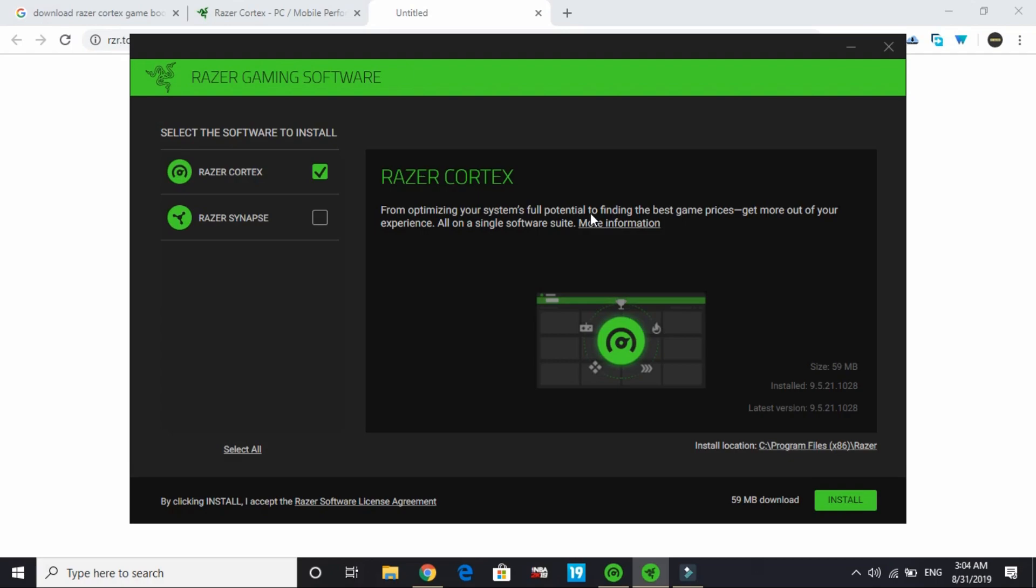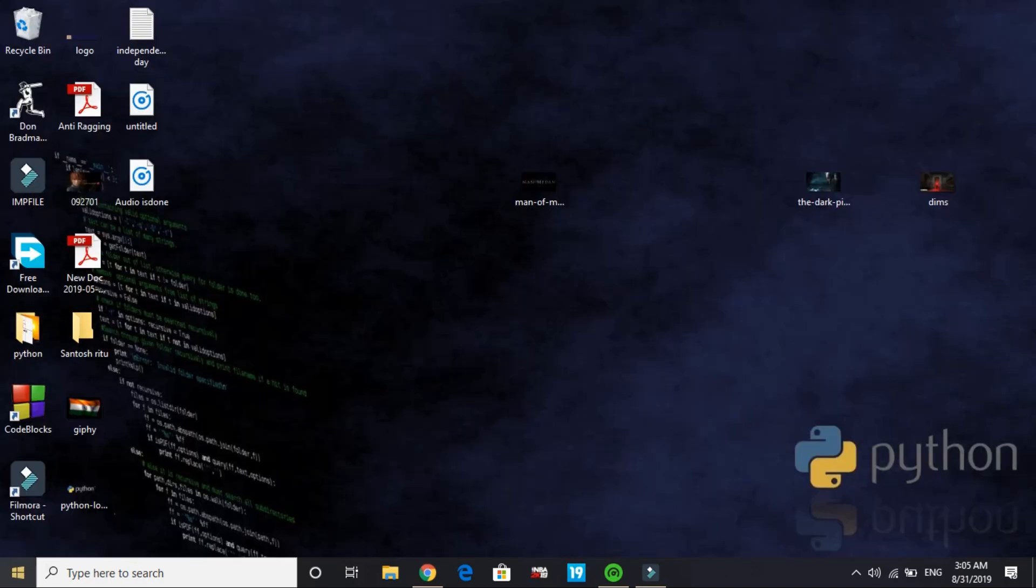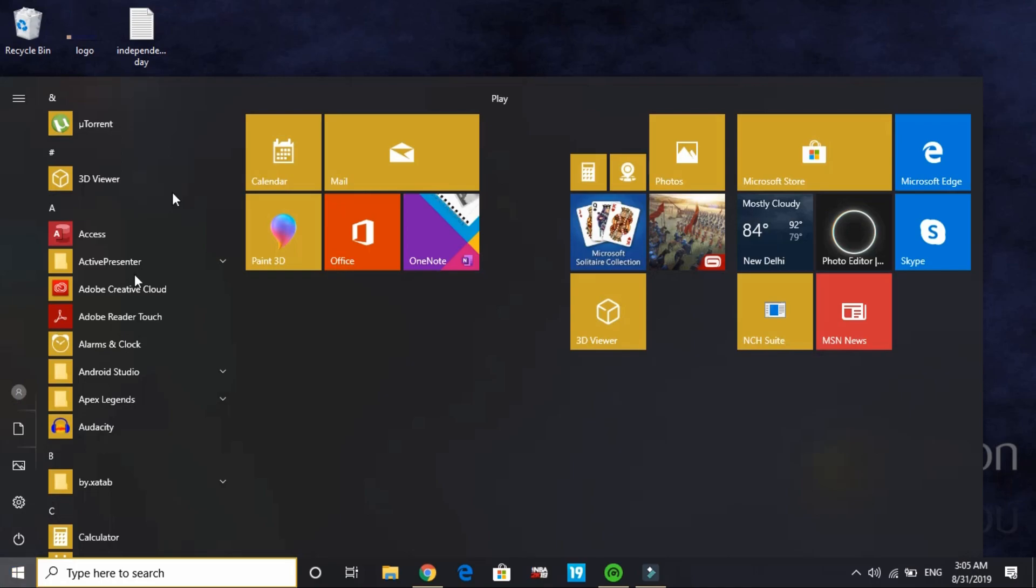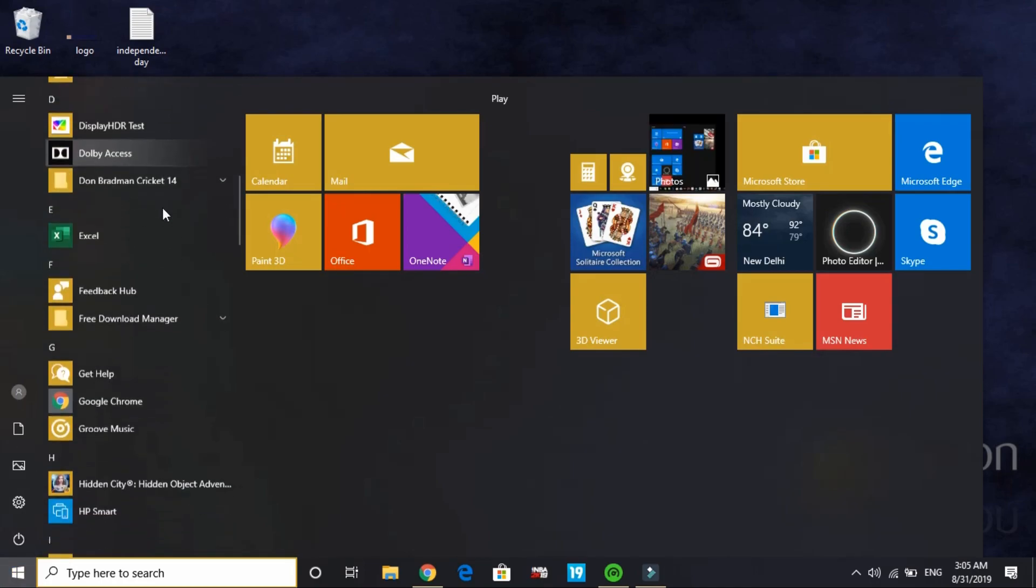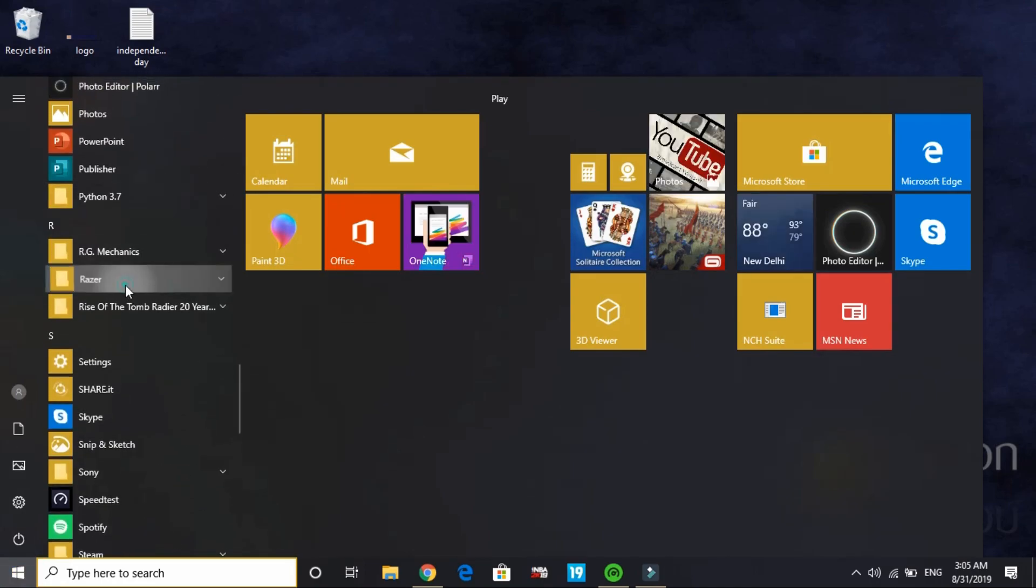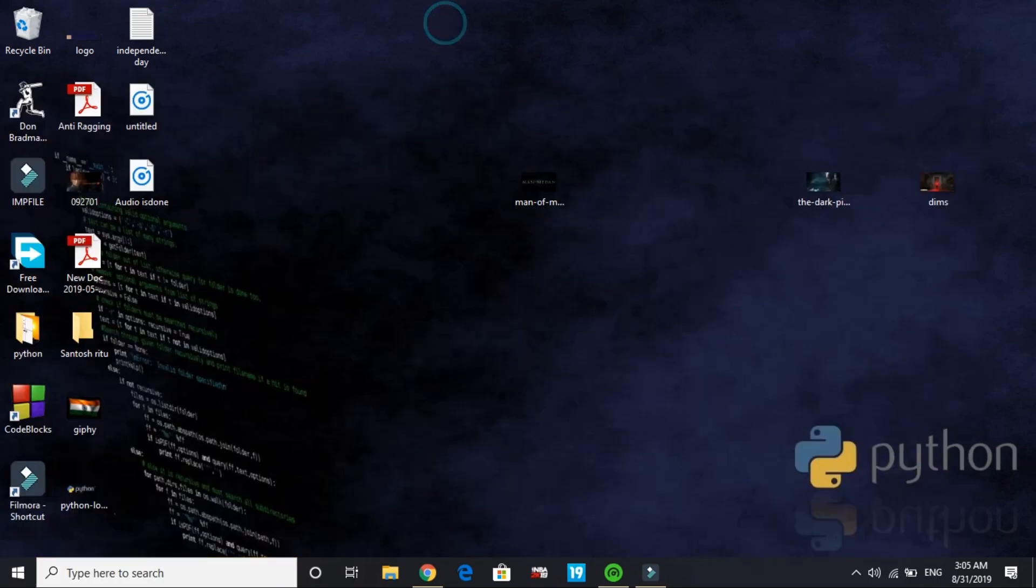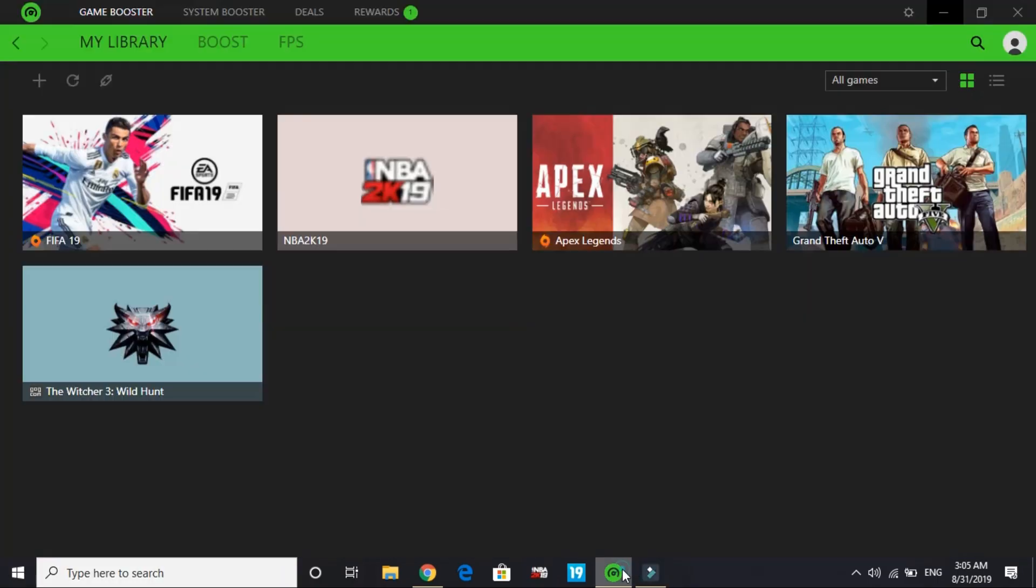Click on install and the installation will start. It's just 59 MB, but I've already installed it so I won't show the installation again. It's really simple - just click install and it will download and install. I'm going to cancel this installation now. Once you have installed it, go to your start menu and search for 'R'.